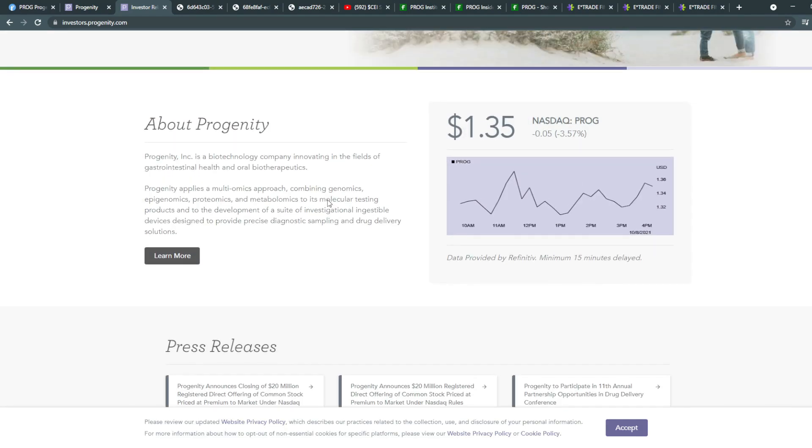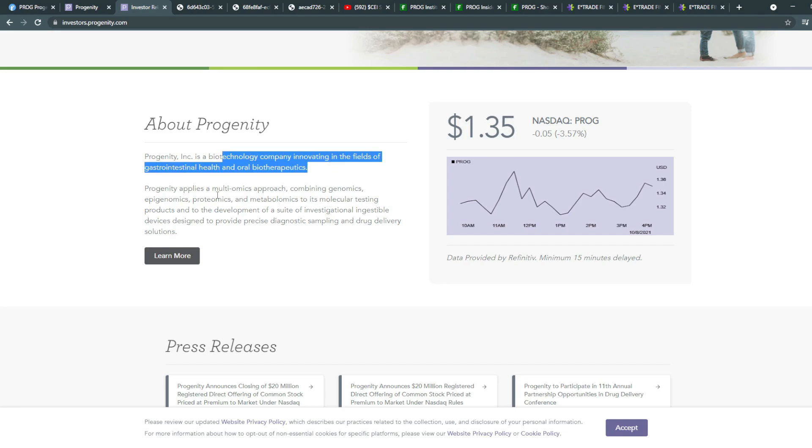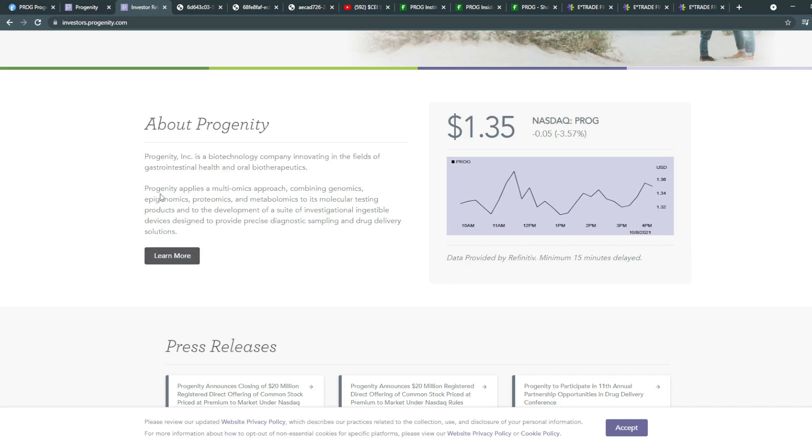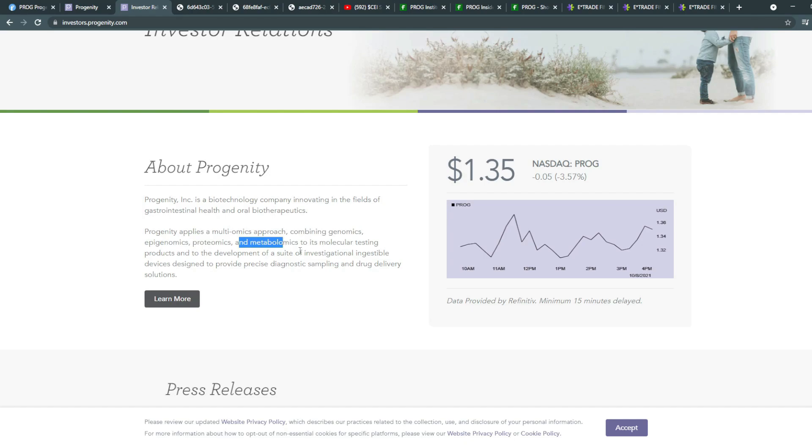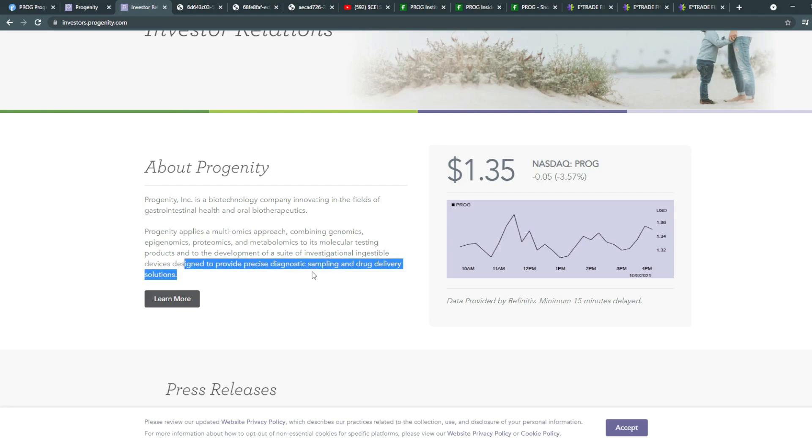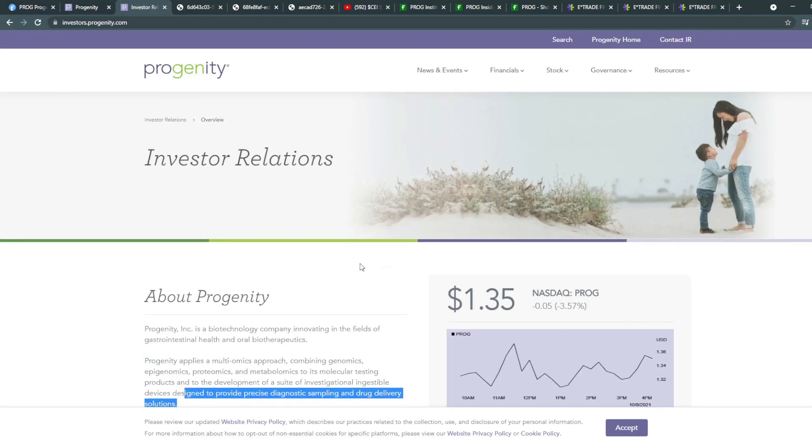Now for this company, I forgot to mention who they are. So they're a biotechnological company innovating in the fields of gastrointestinal health and oral biotherapeutics. Progenity applies a multiple omics approach combining genomics, epigenomics, proteomics, and metabolomics to its molecular testing products and to the development of a suite of investigational ingestible devices designed to provide precise diagnostic sampling and drug delivery solutions.